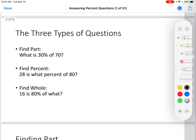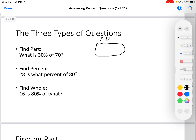There are three types of questions. You can find part, you can find percent, and you can find whole. For example, find part: what is 30% of 70? 70 is the whole thing. We're cutting out 30% of it, and we want to know how much is in that.